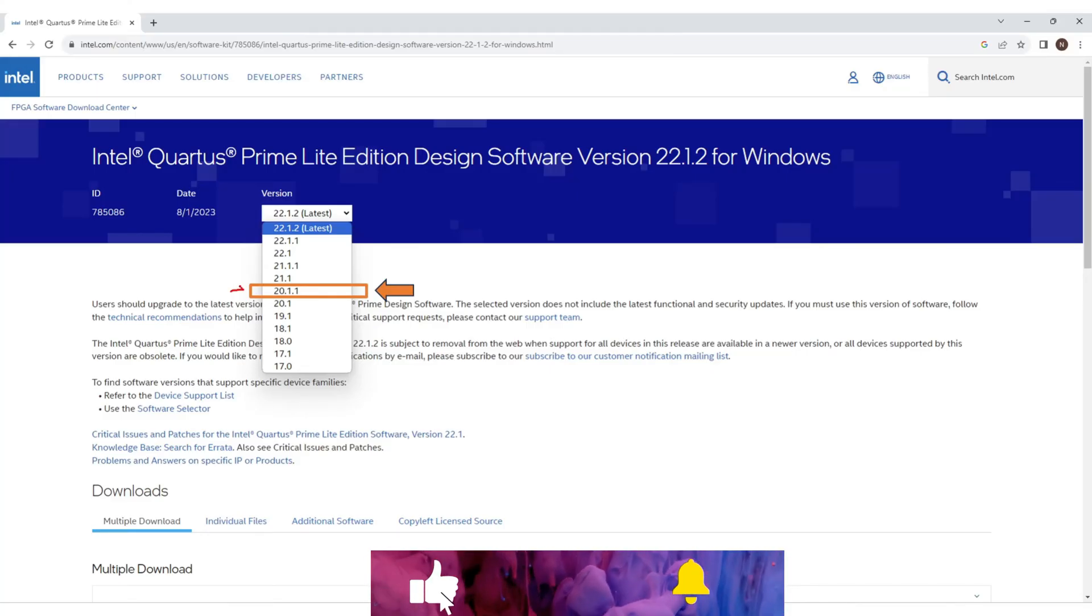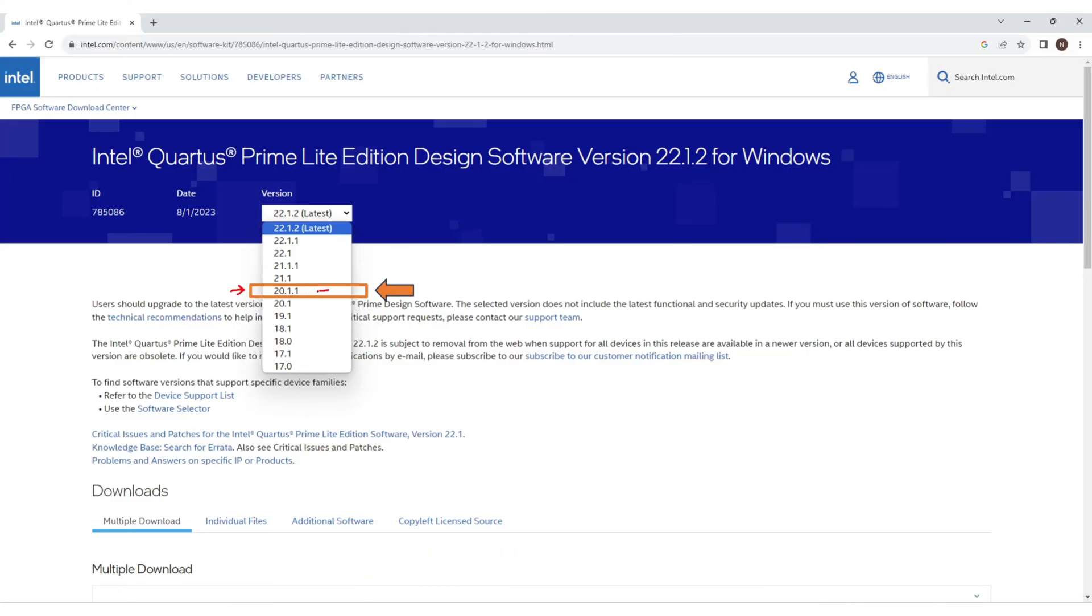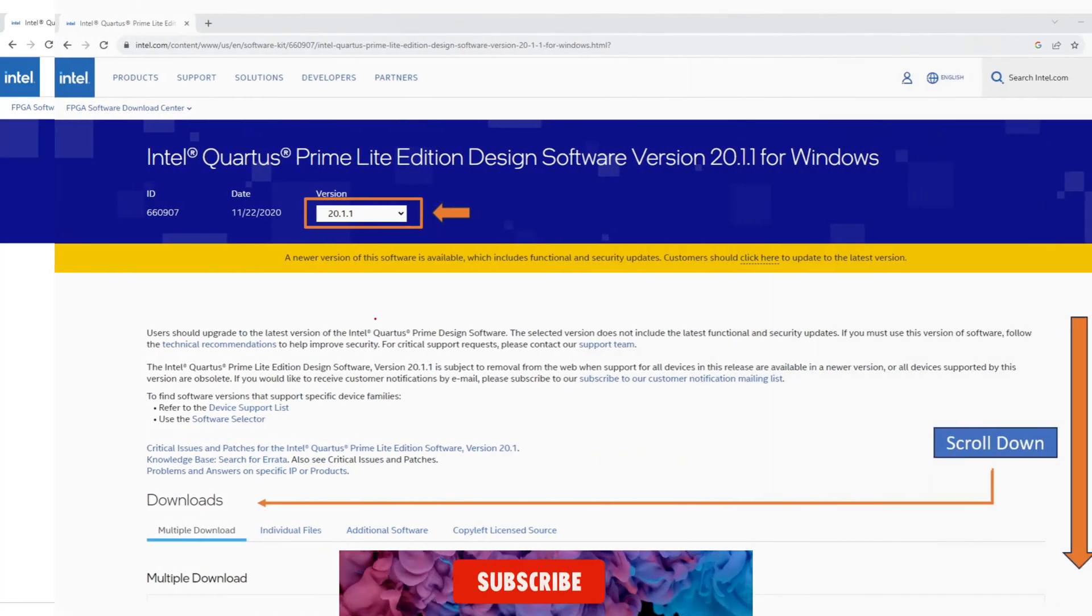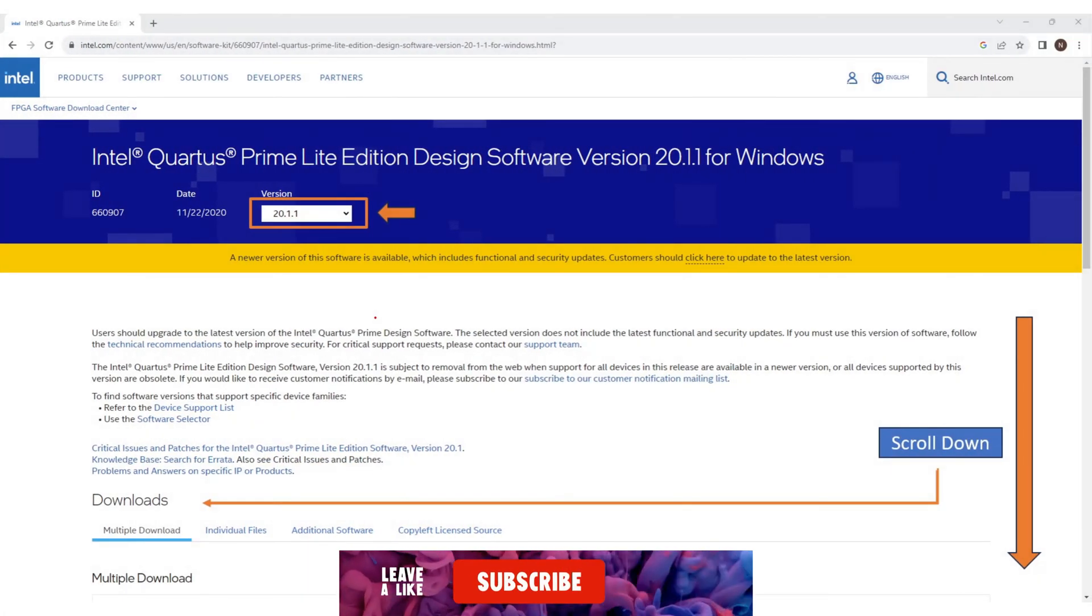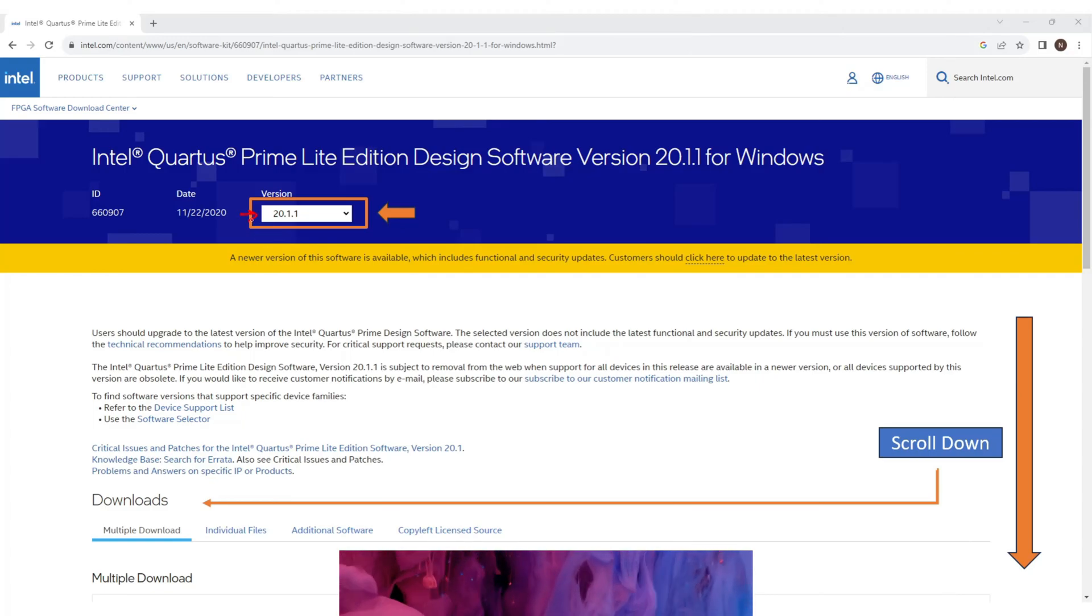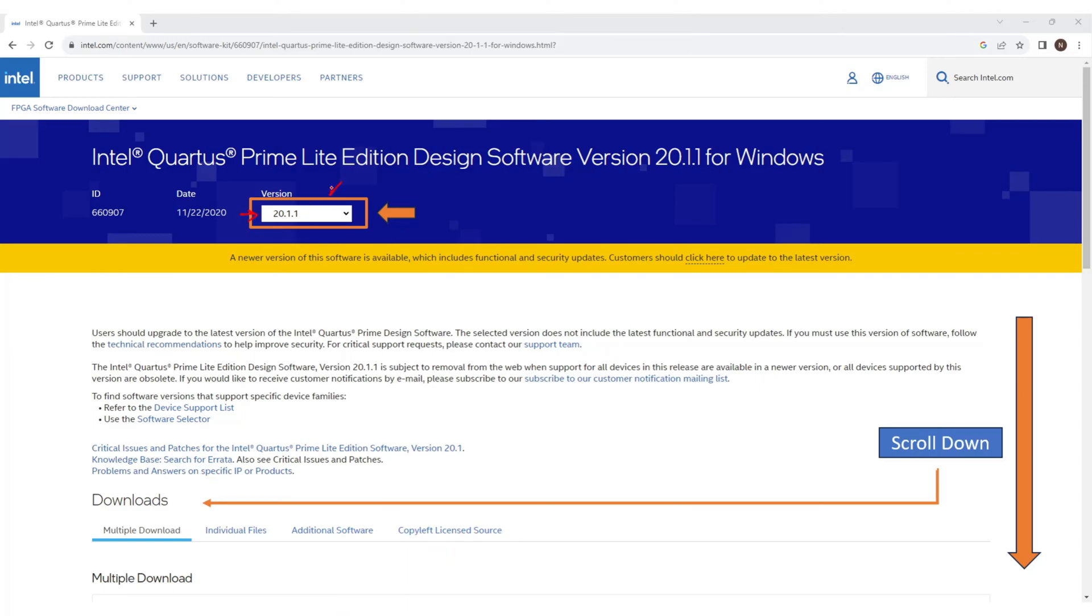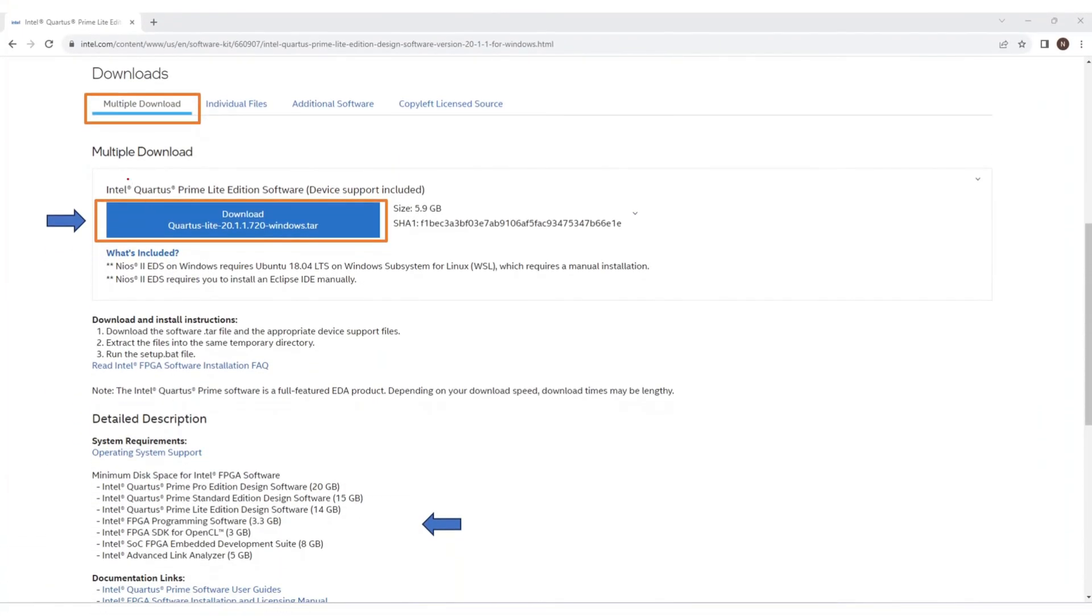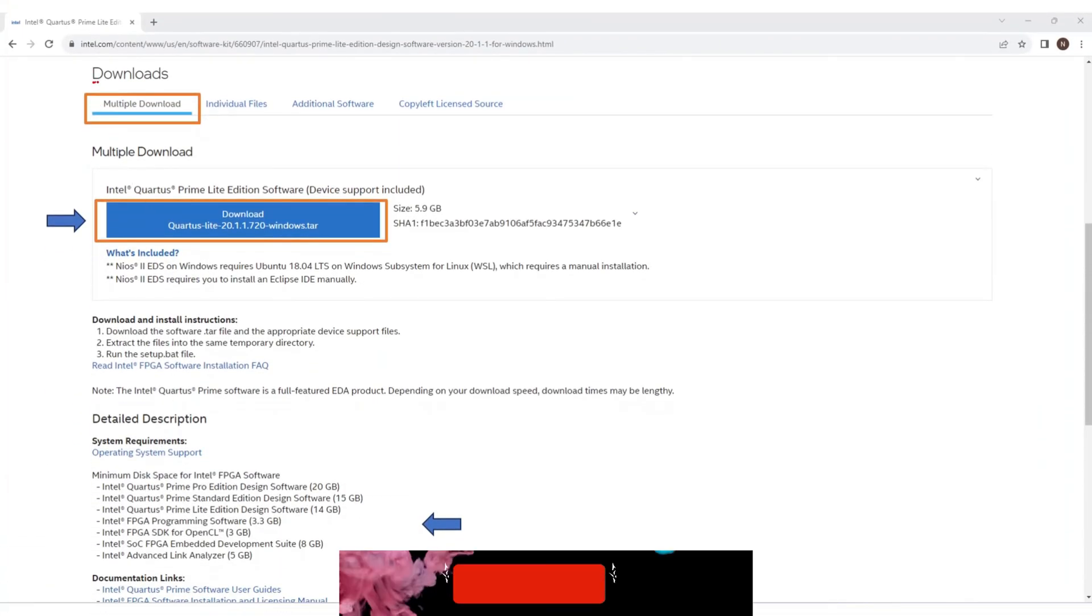So we need to go down and select that version. I selected version 20.1.1 and now scroll down a little bit to the download section. This is the download section.